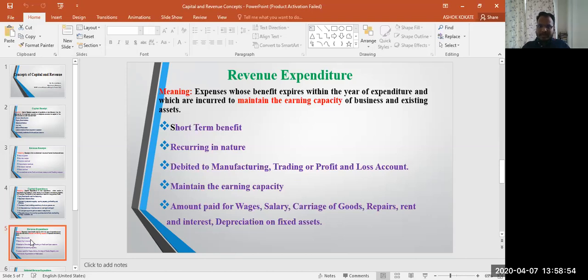Revenue expenditures are short-term in nature — the benefits last for the short term only. They are recurring in nature, meaning within one year such expenditure is incurred again and again. Examples include interest paid, rent paid, electricity, audit fees, stationery, postage, and telegram charges.